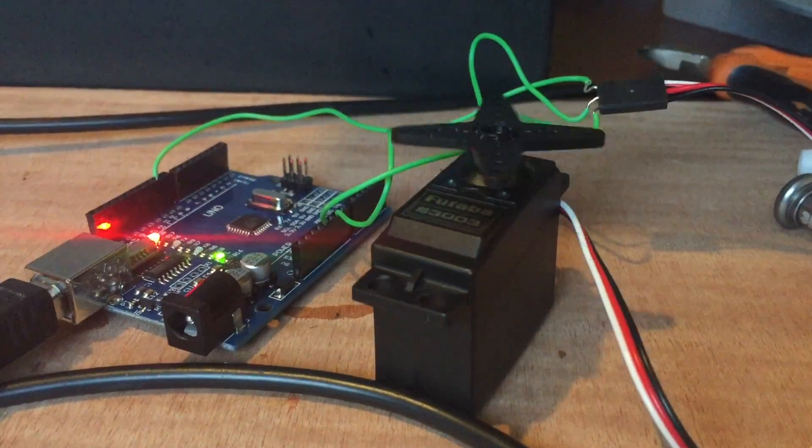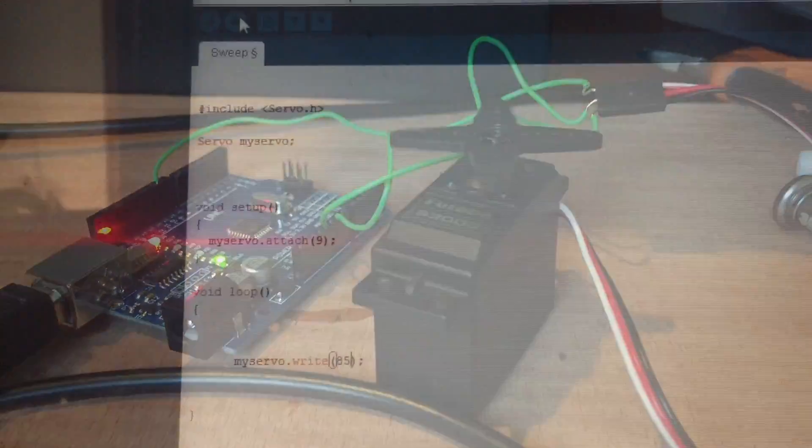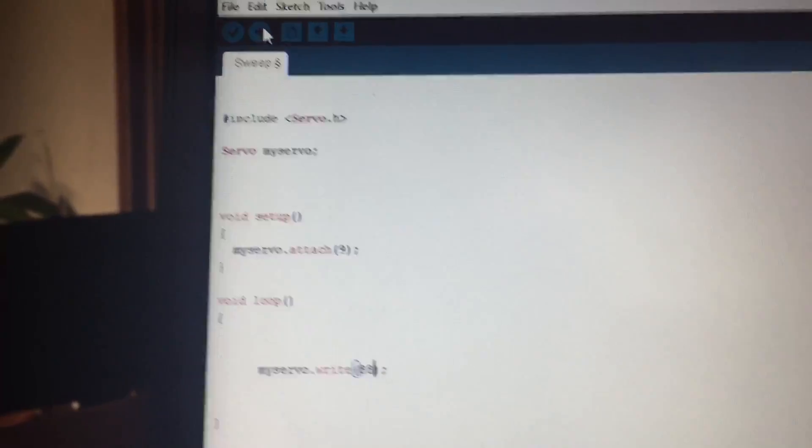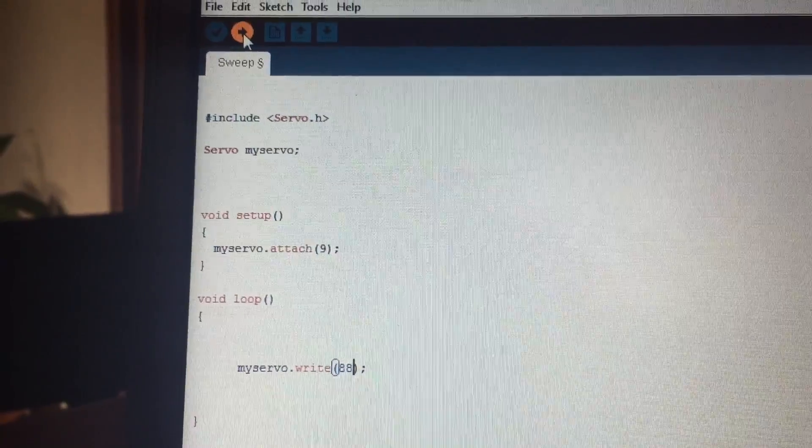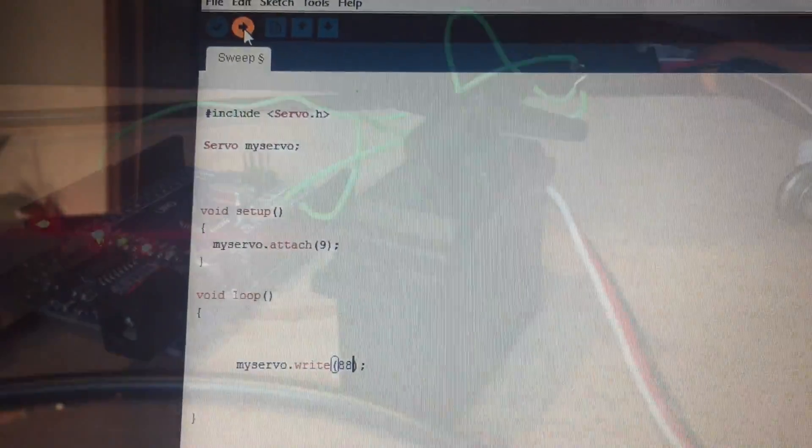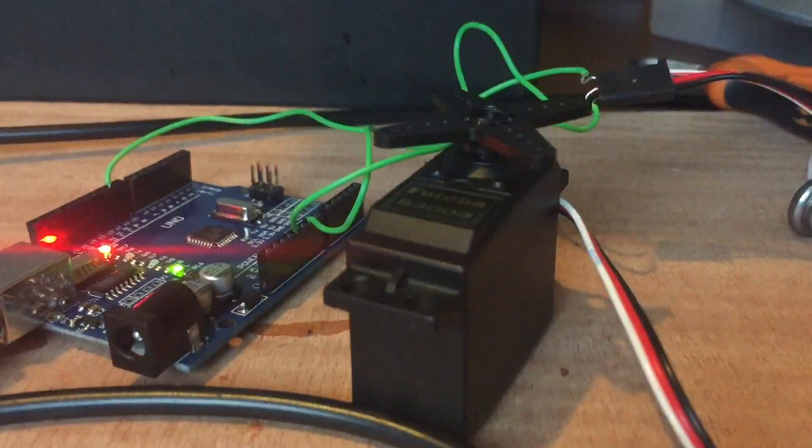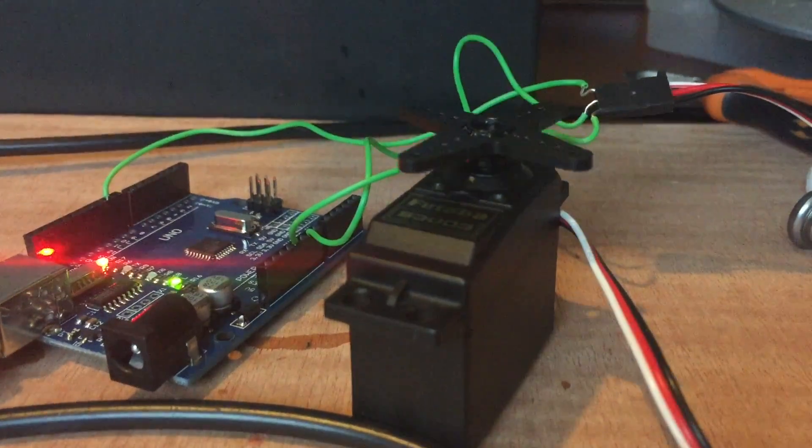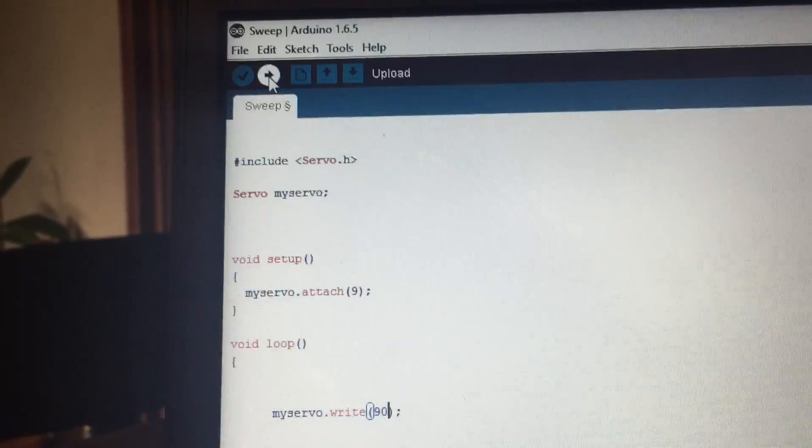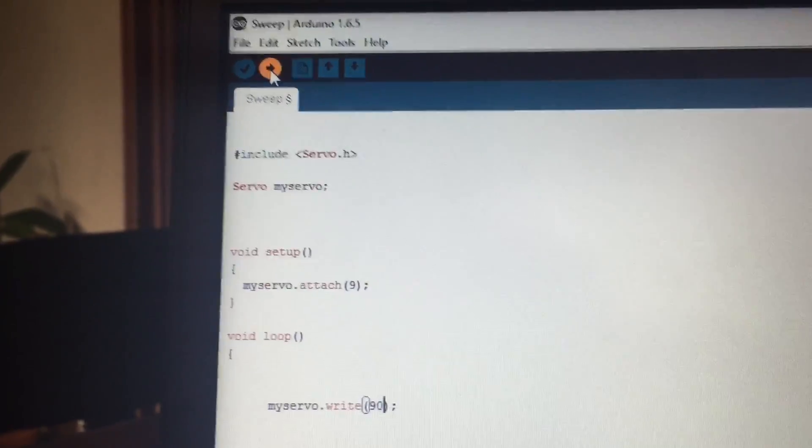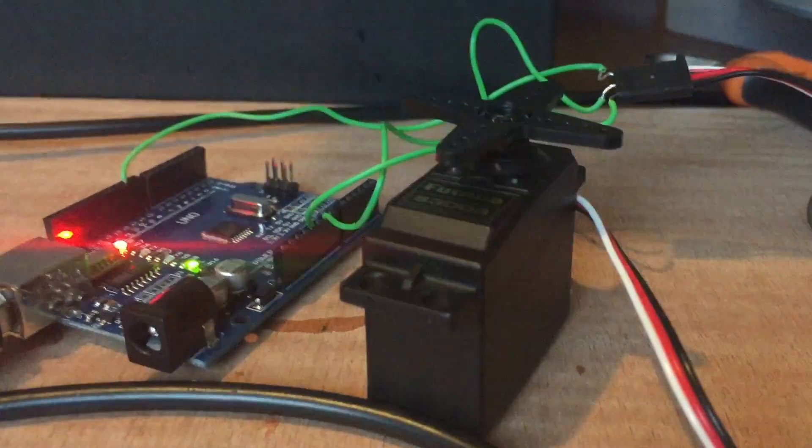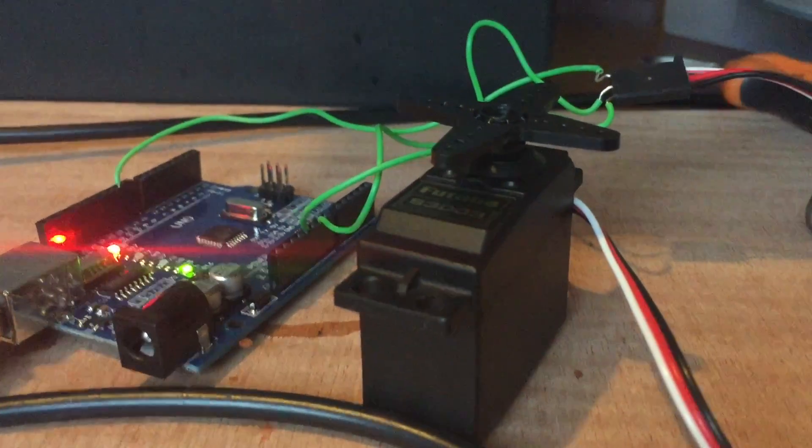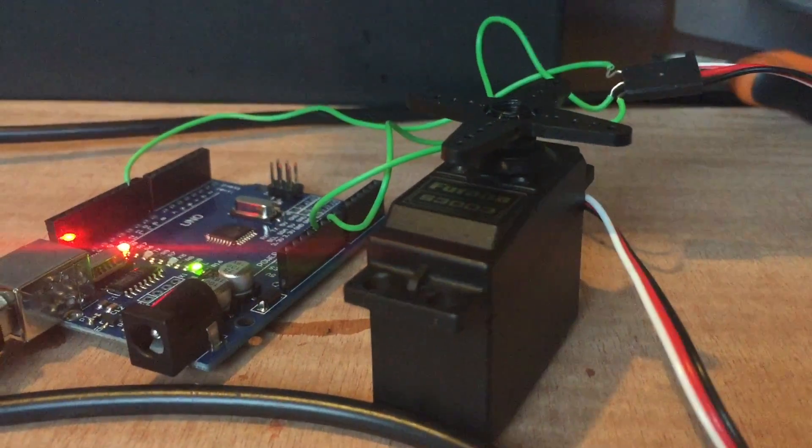As you can see, the servo is moving real quickly, so let's try a different number, maybe 88. Now the servo is moving slower, so let's pump it up a bit. I'll try 90. And as you can see, the servo is not moving at all. This is the middle point.